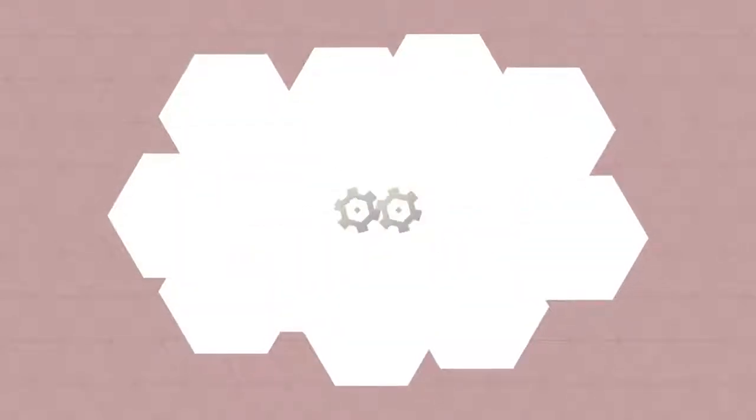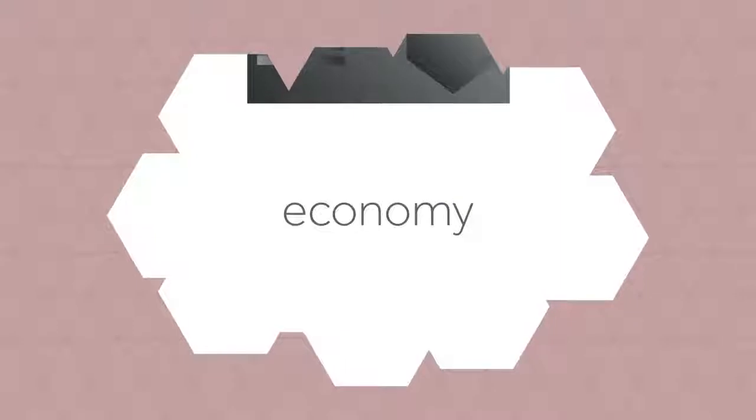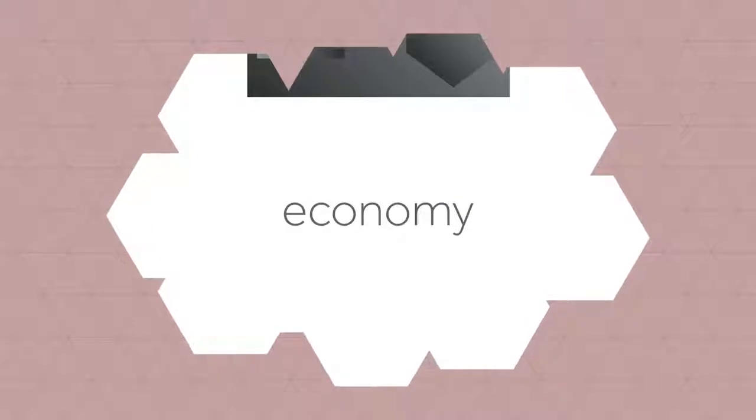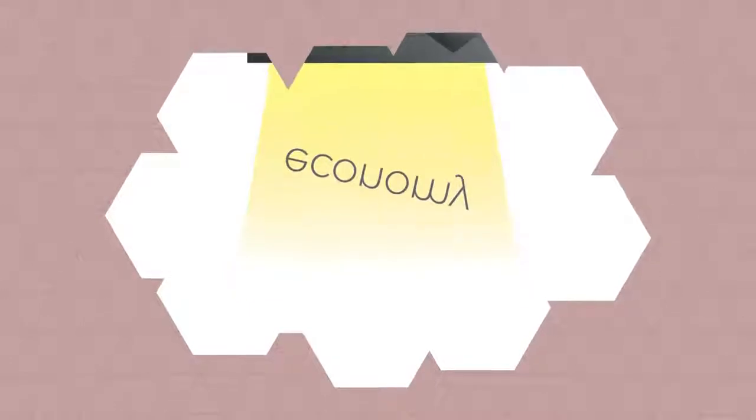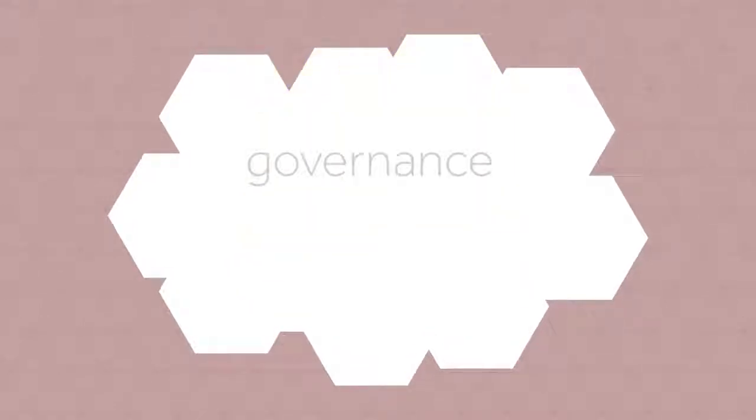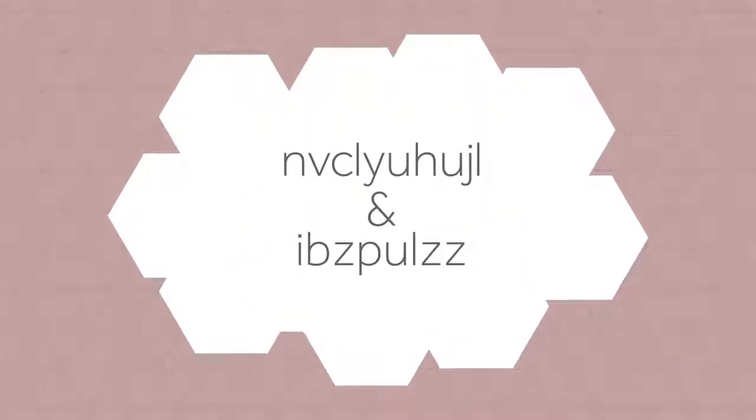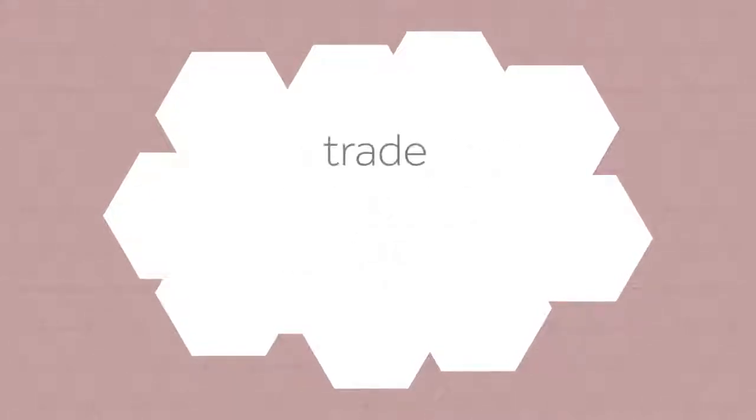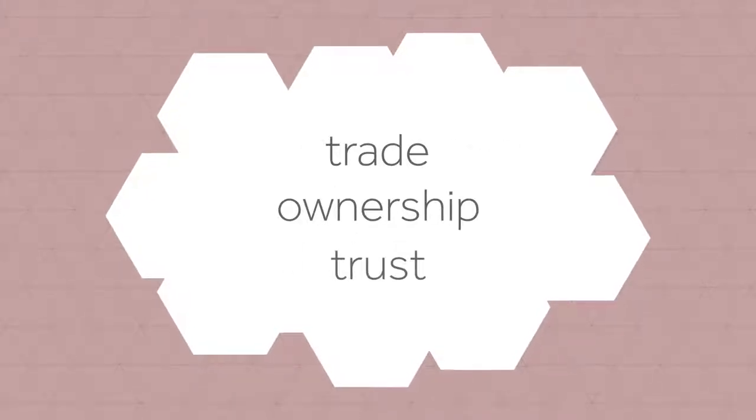What if there's a technological advancement so powerful that it transforms the very basic pillars of our society? A technology which fundamentally influences the way that our economy, governance systems and businesses function, and could change our conceptual understanding of trade, ownership and trust.